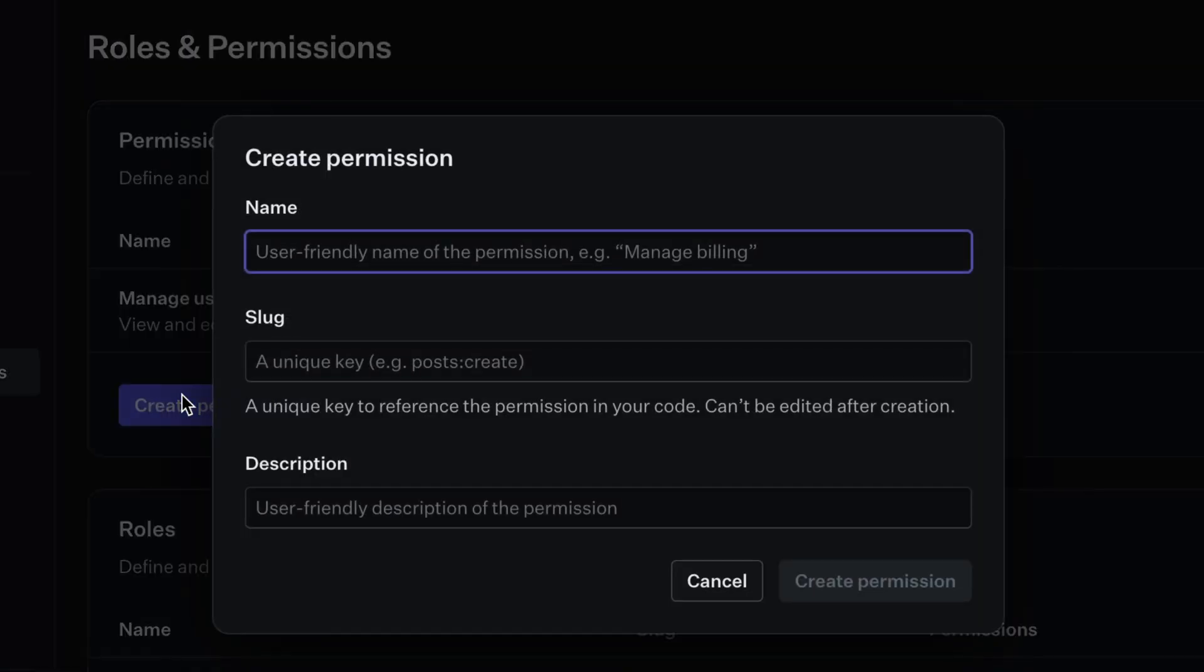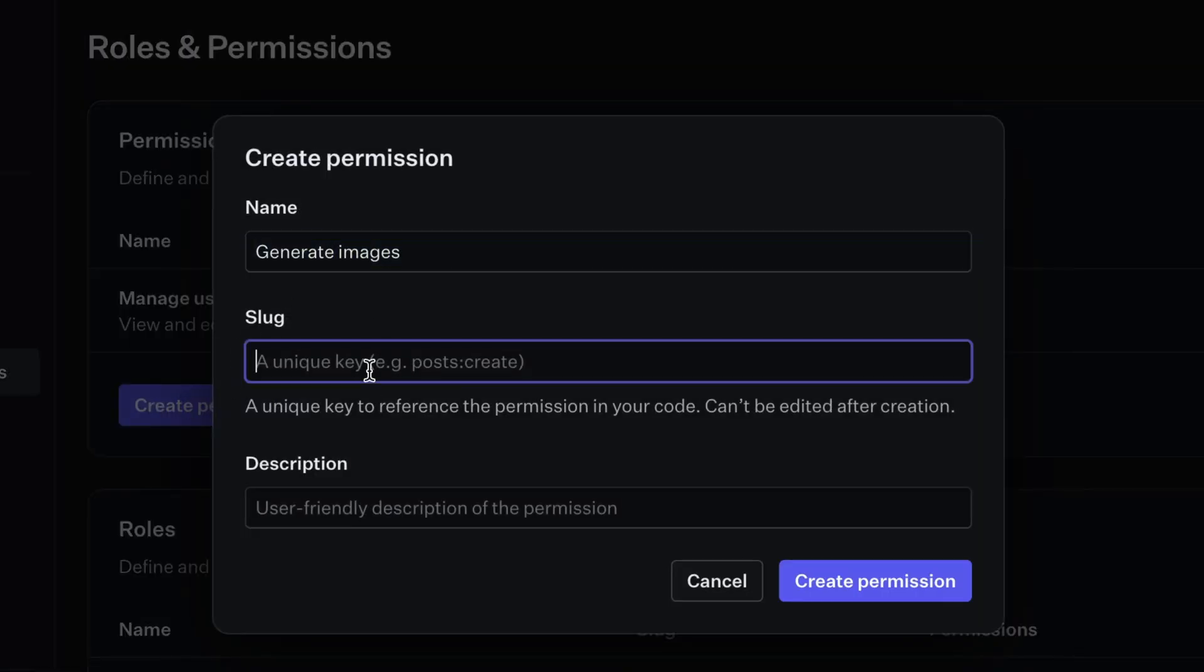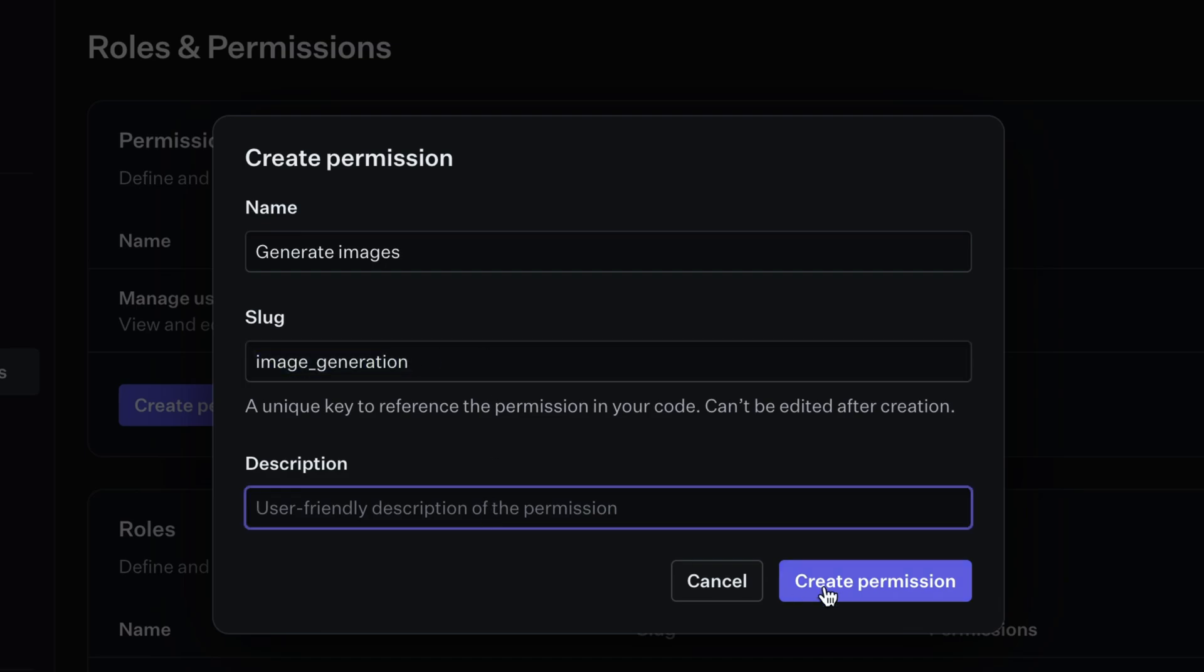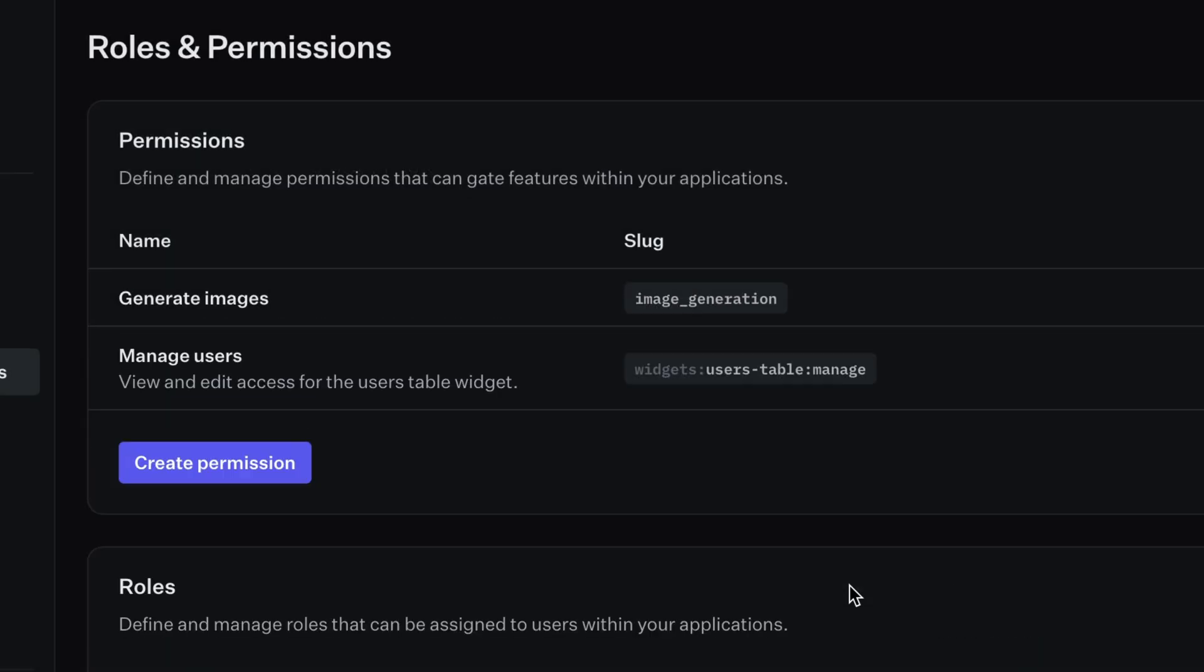Create a new permission. We'll name this generate images, and then use that unique key that's already set up in this MCP server. Description is optional, so we'll leave it blank for now. And here is our new permission.